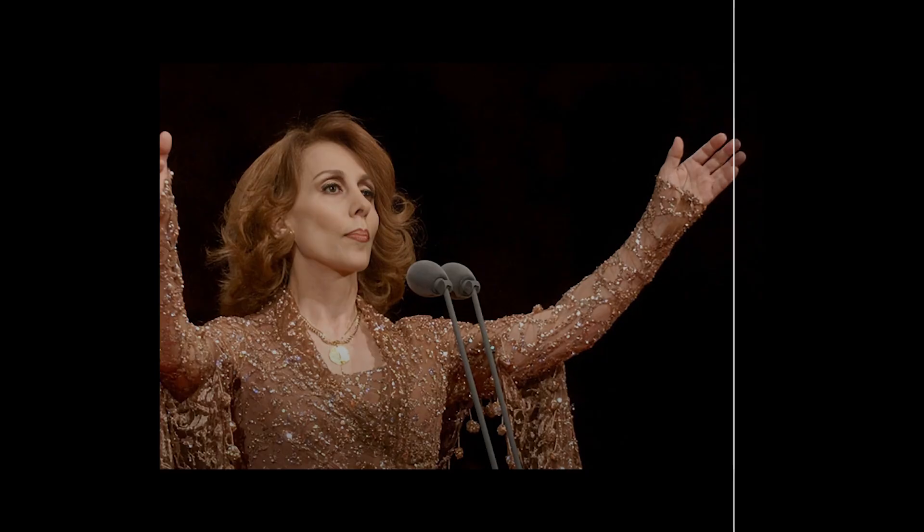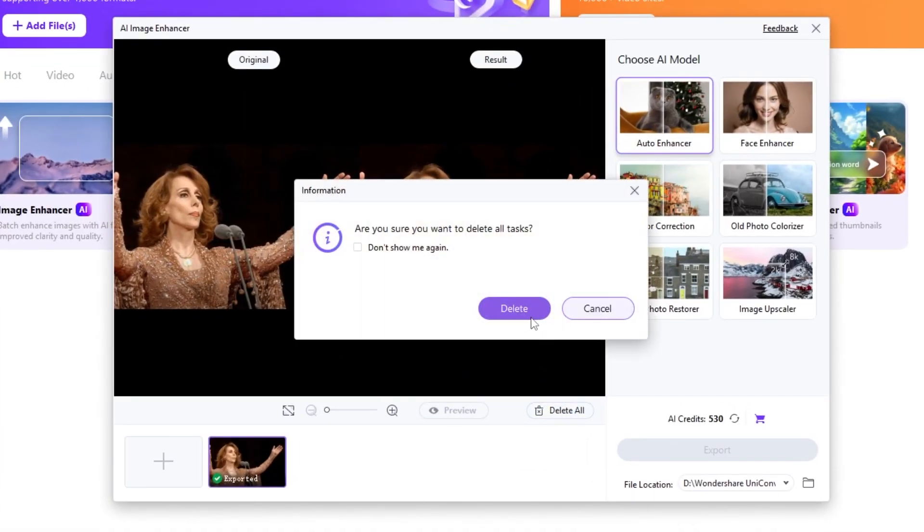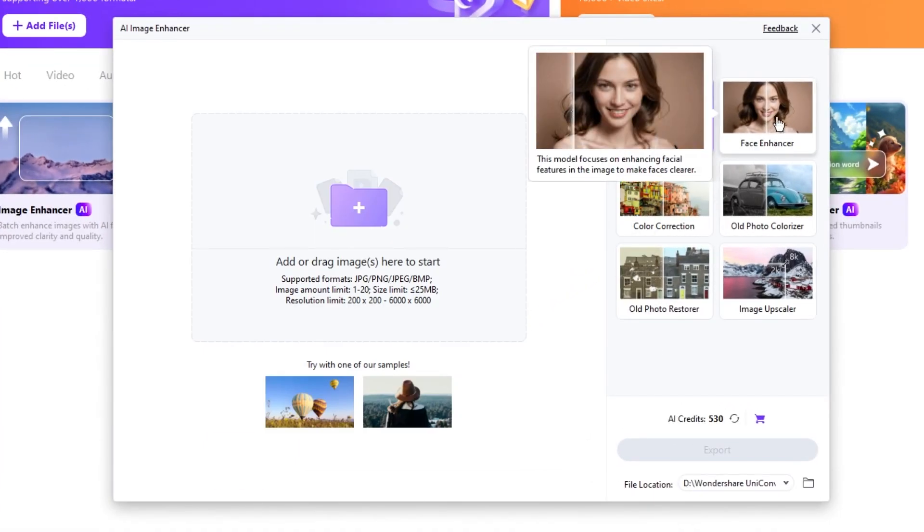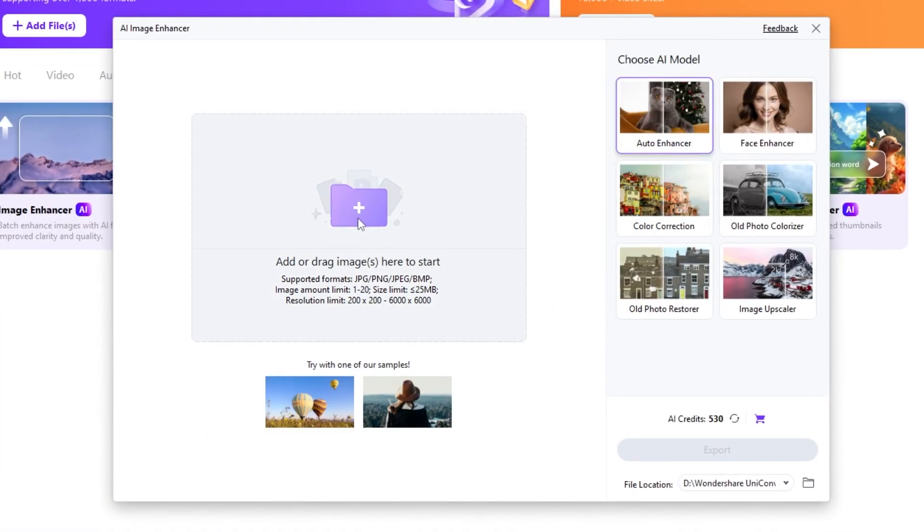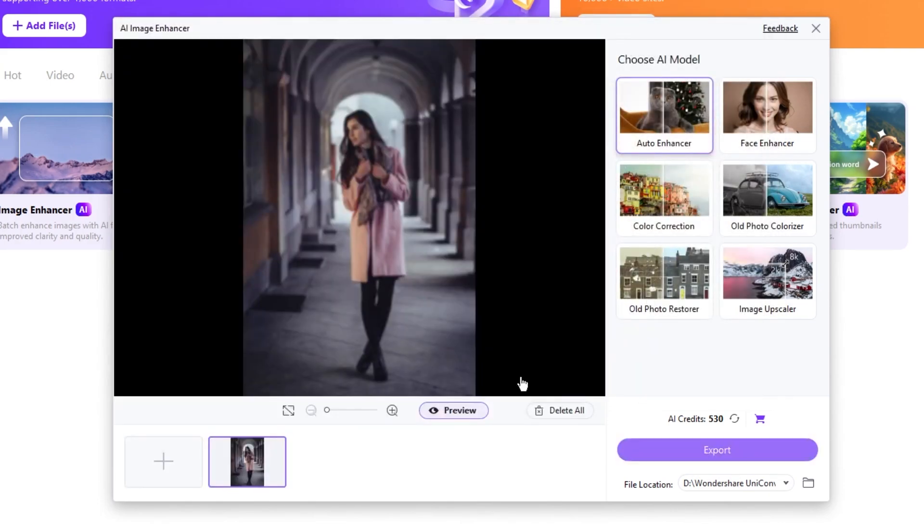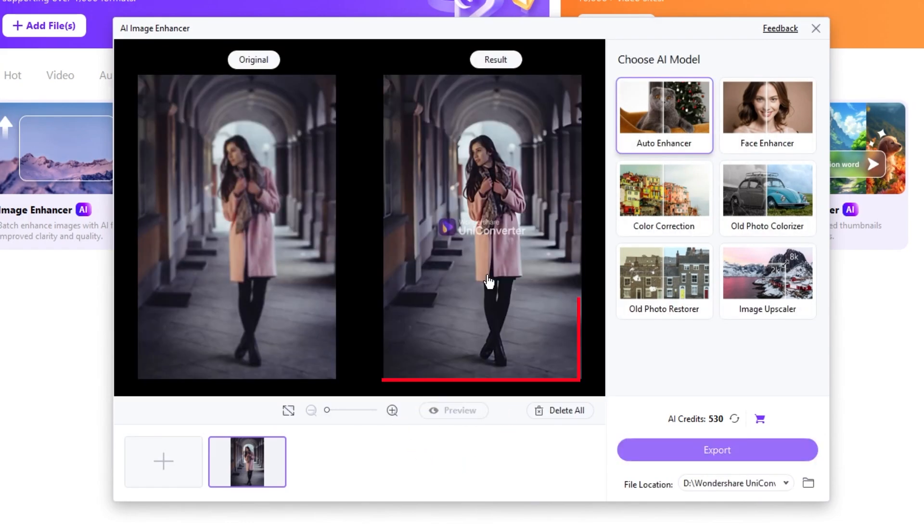Amazing, isn't it? Let's delete this and try another image. First, choose your image. Click on Preview to see the AI image enhanced. Here's the final result.